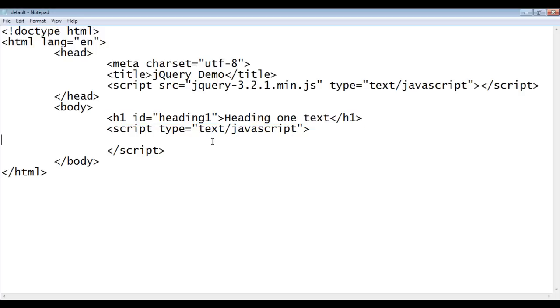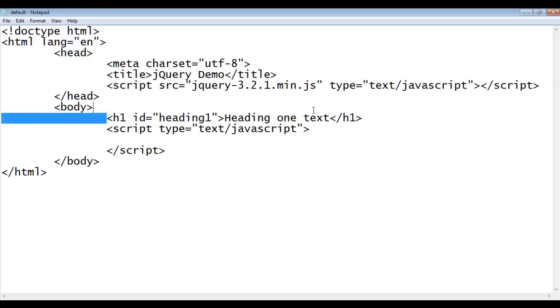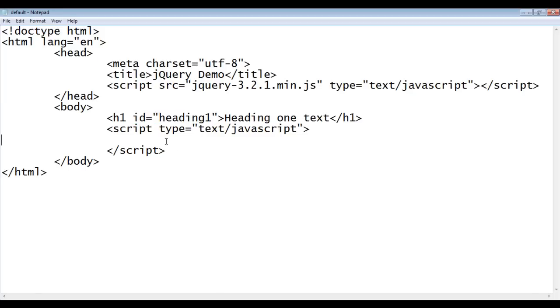We know that to target or select HTML elements, in javascript we take help of 3 different functions. GetElementById, GetElementsByClassName, GetElementsByTagName. We can target HTML elements either by their tag name or by their id attribute value or by their class attribute value. Here, we need to target this HTML element using the id attribute value.